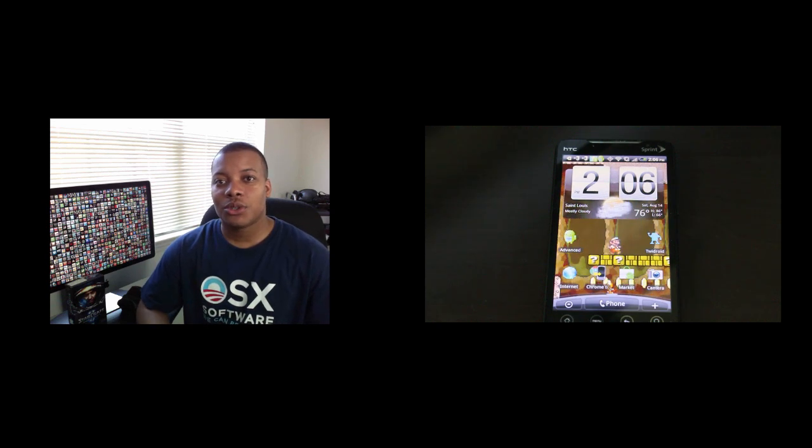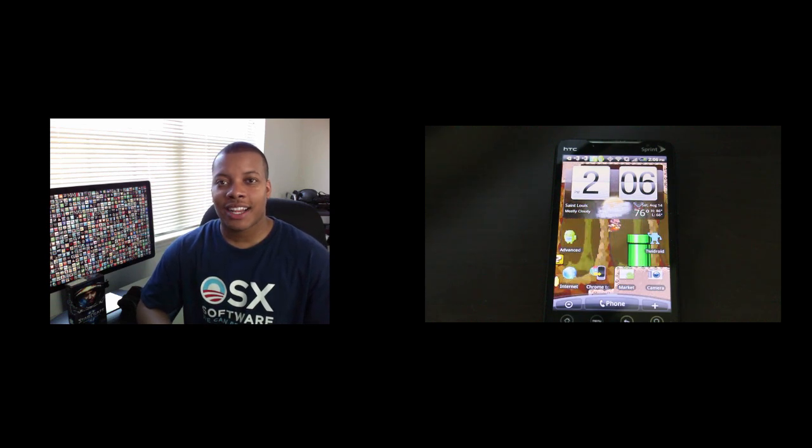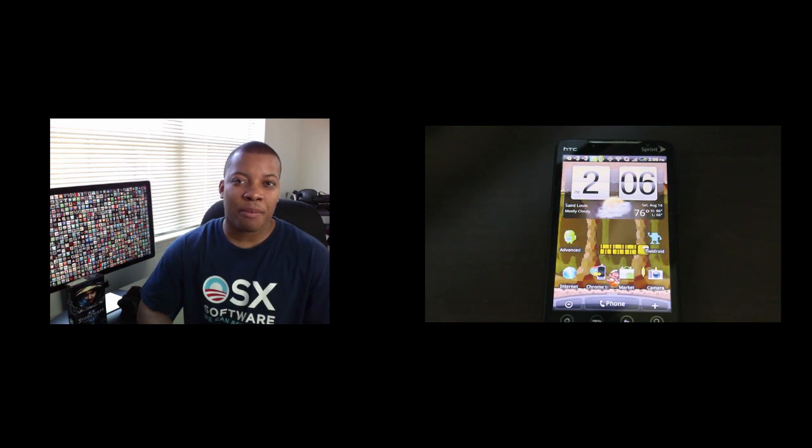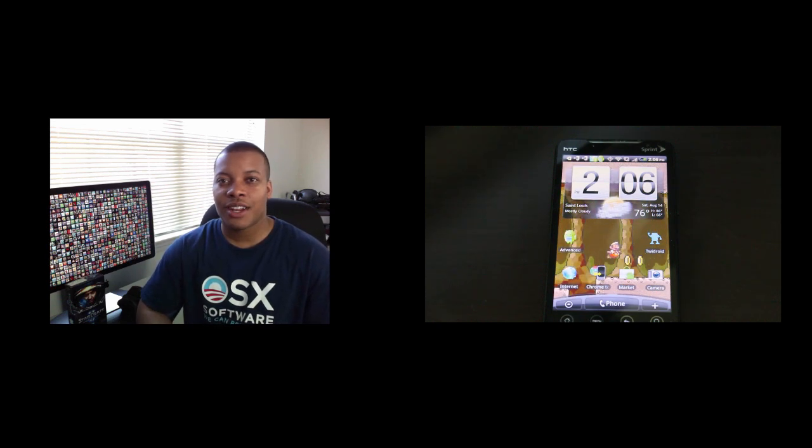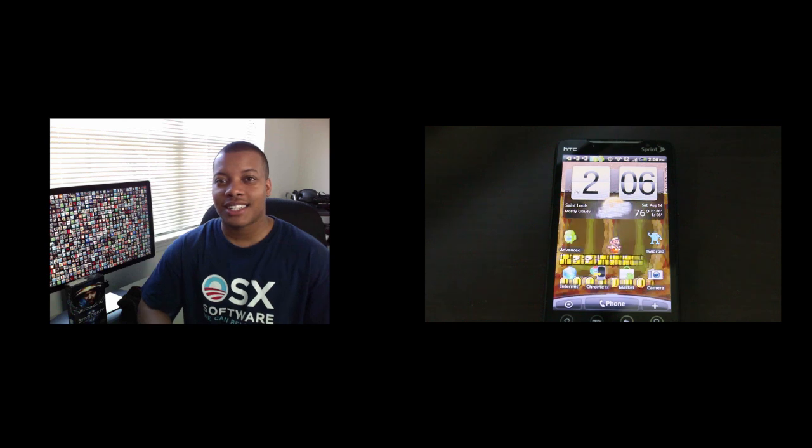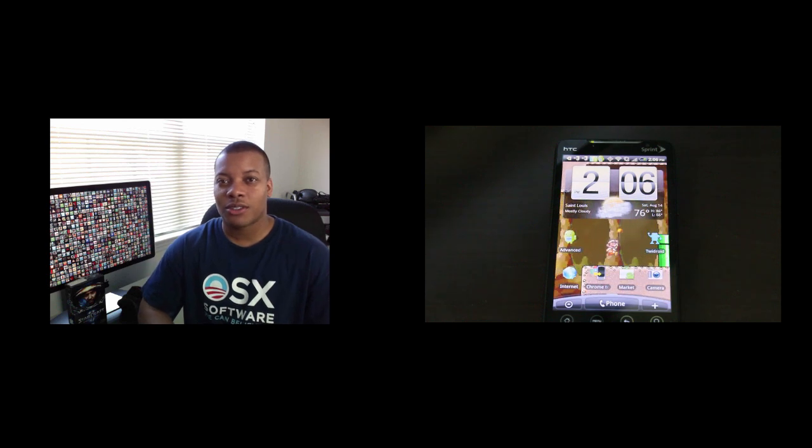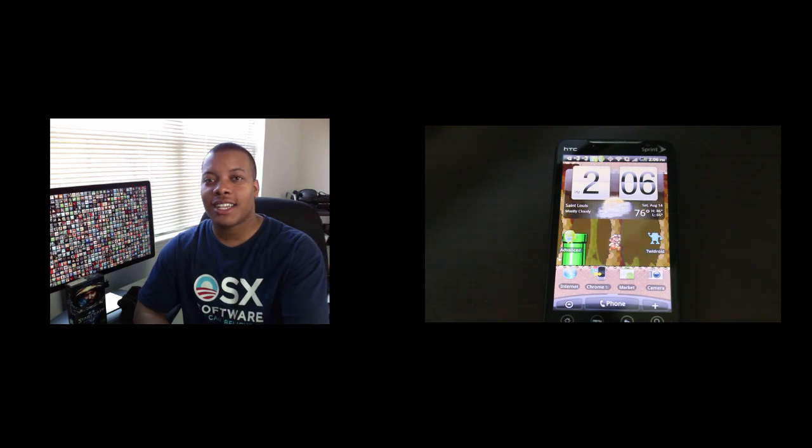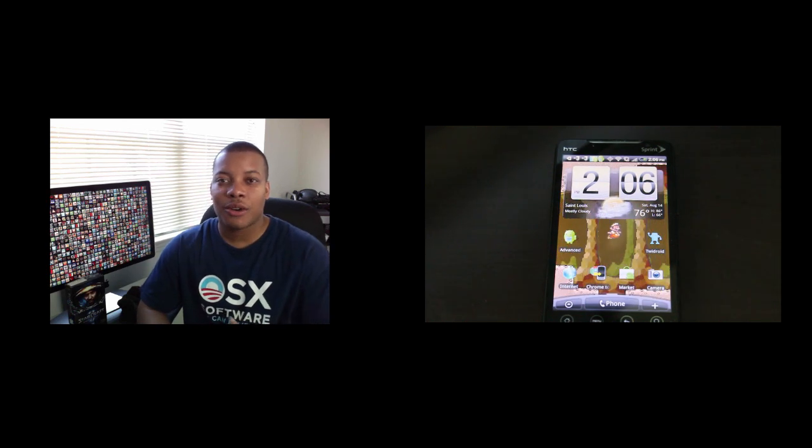What this allows you to do is push web-related content like web pages, YouTube videos, or simply text and phone numbers from your desktop to your phone very easily.